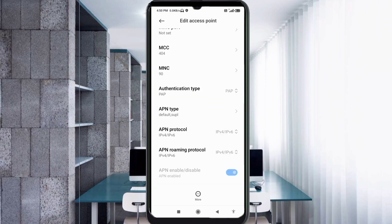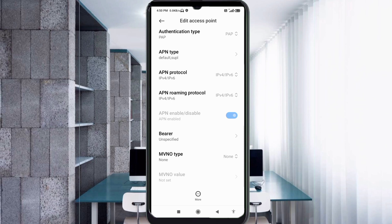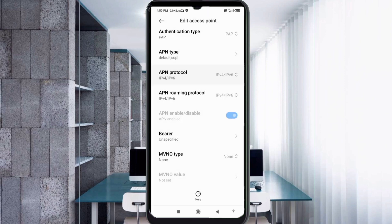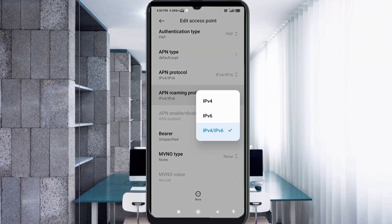Scroll down. APN protocol: third option, IPv4 plus IPv6 select. APN roaming protocol: third option, IPv4 plus IPv6 select.